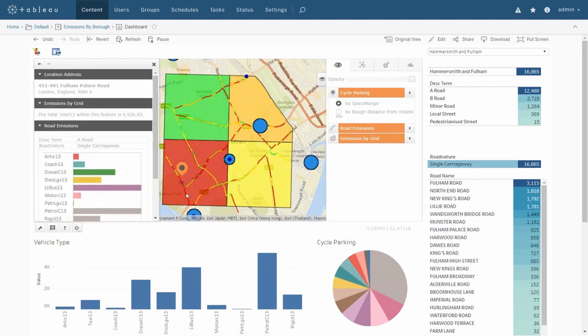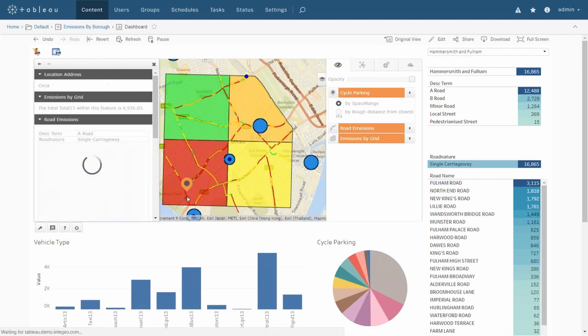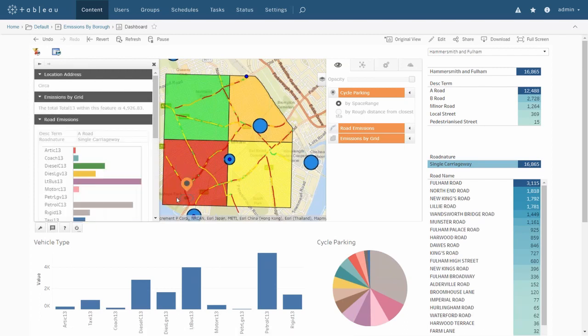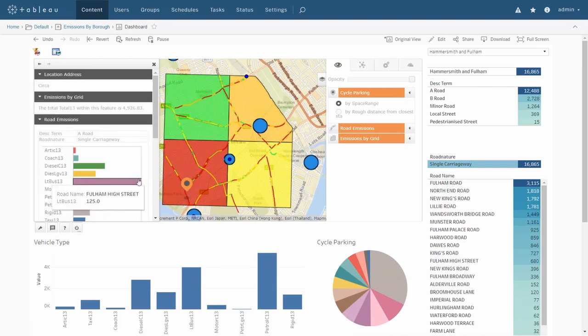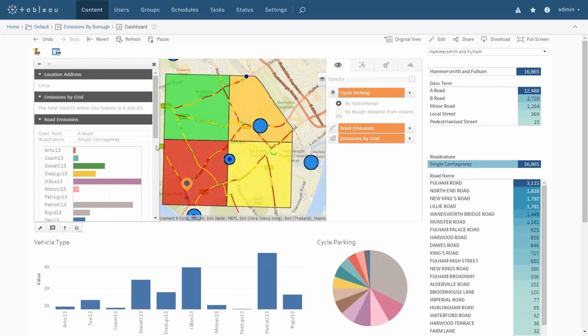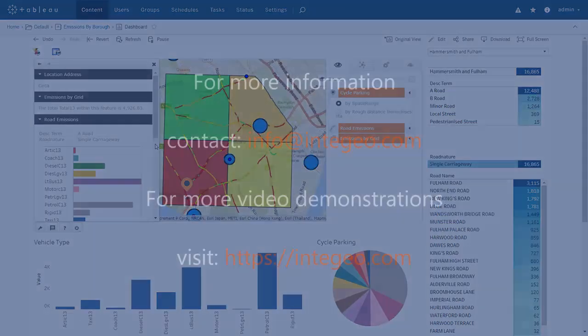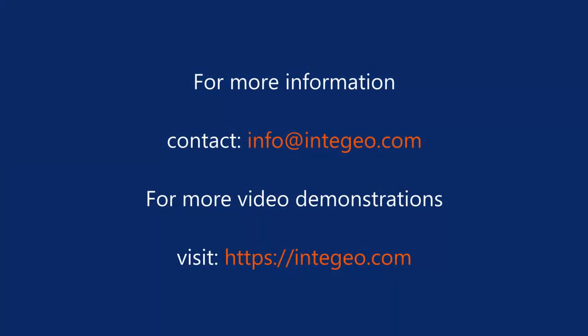If you'd like more information on Integgio's integration between Tableau and ArcGIS, you can visit our website at integgio.com or feel free to drop us a line at info@integgio.com.